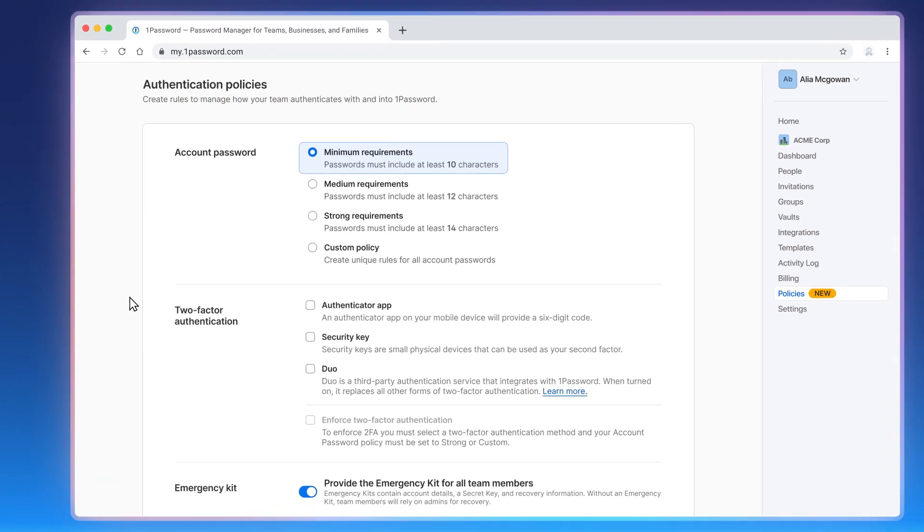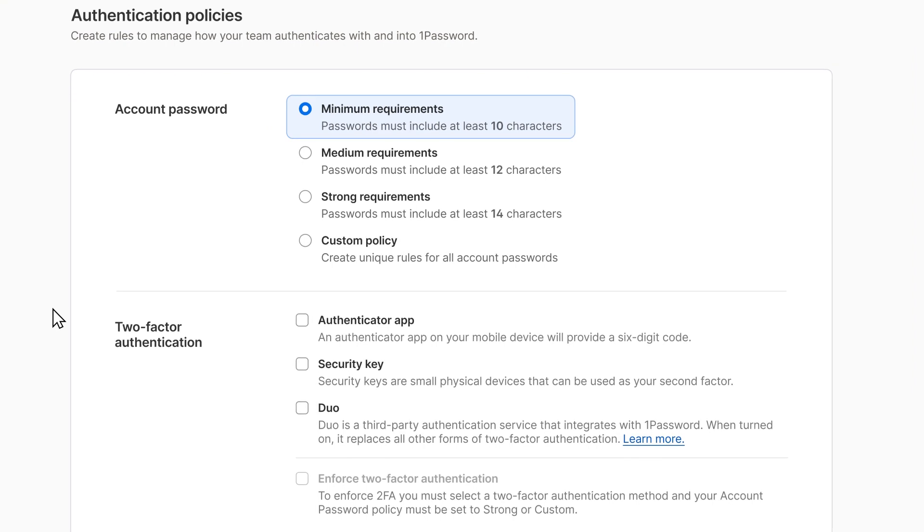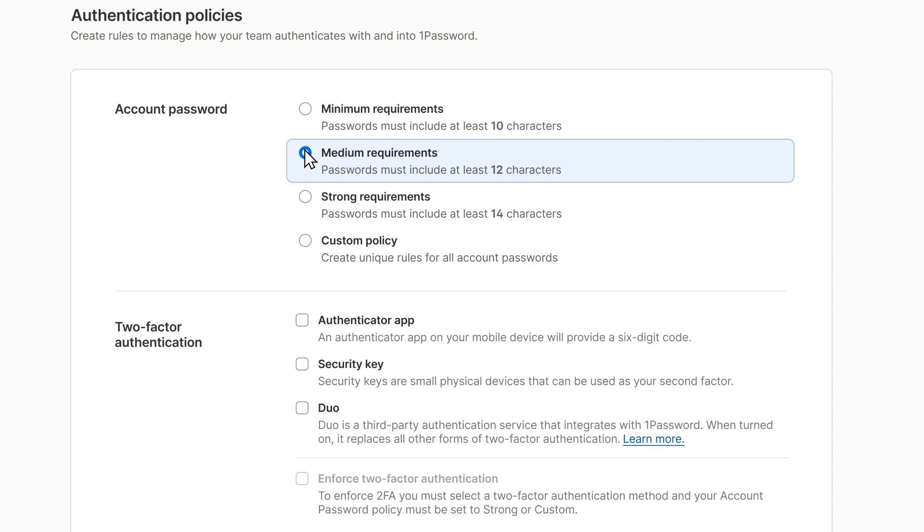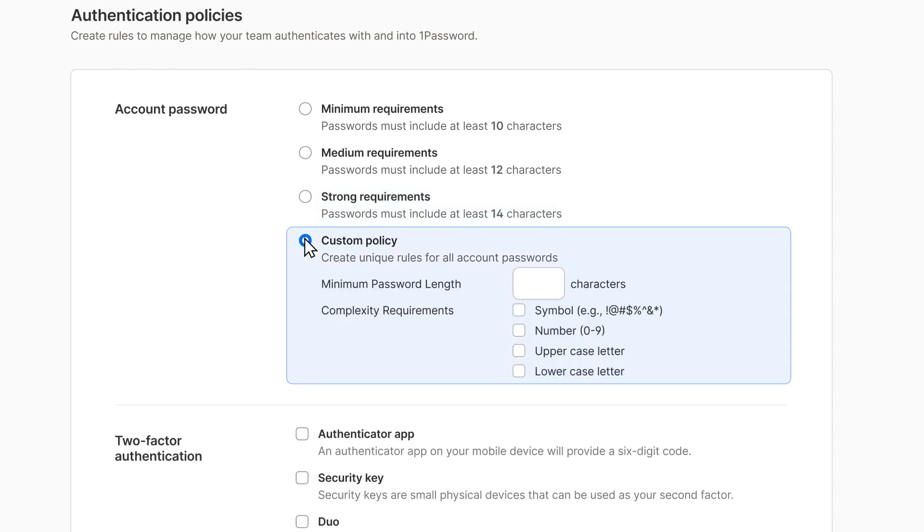Account password policy is where you can set stricter account password requirements for your team. You can change the minimum password length and required numbers, symbols, and uppercase or lowercase letters. You can also choose to enforce something stronger. Or, if you need to enforce a specific length or require complexity to meet any compliance guidelines, a custom policy is available for you as well.